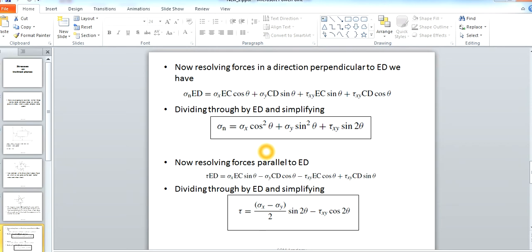At some value of theta, Sigma N has a maximum value — that stress is called the max principal stress. For another value of theta, this normal stress will have a minimum value, which is called the min principal stress. The plane on which the min principal stress acts is called the min principal plane.